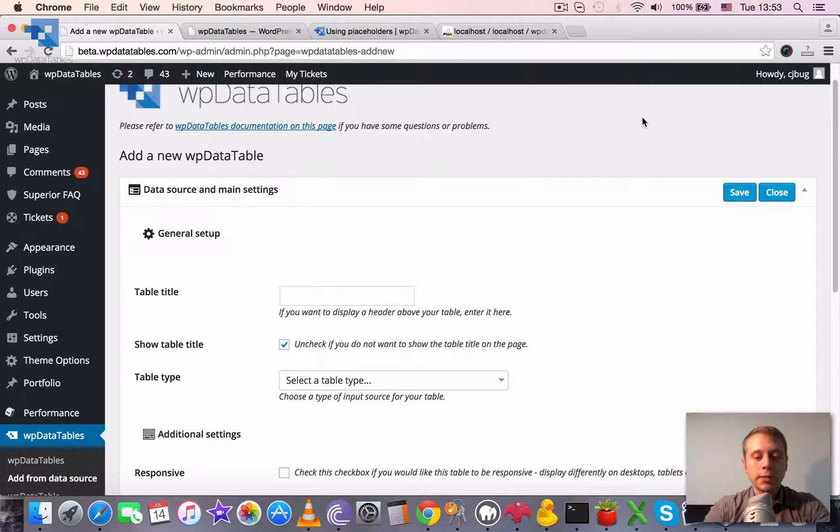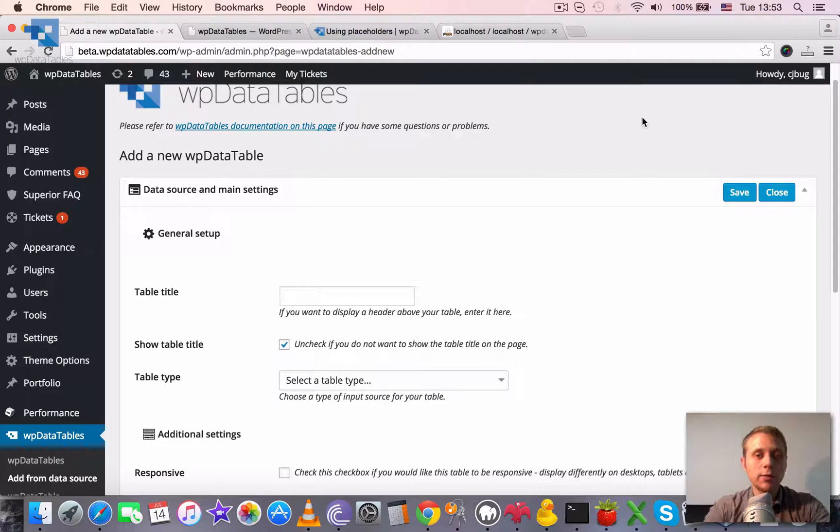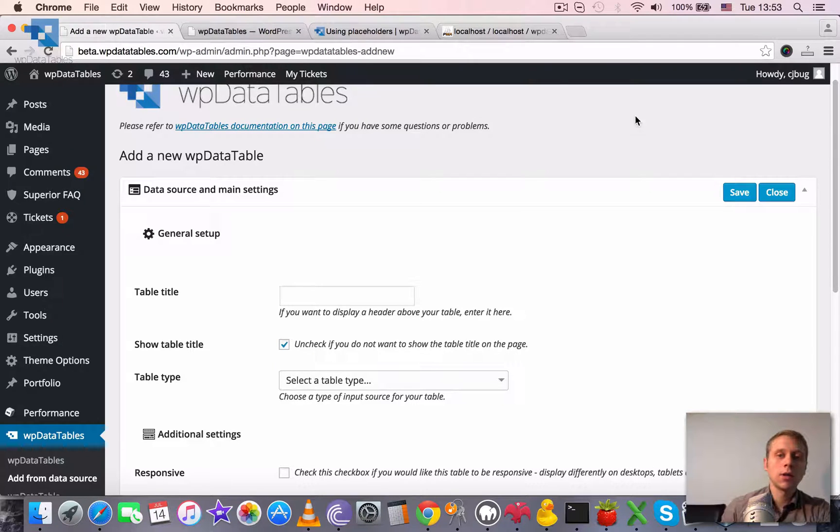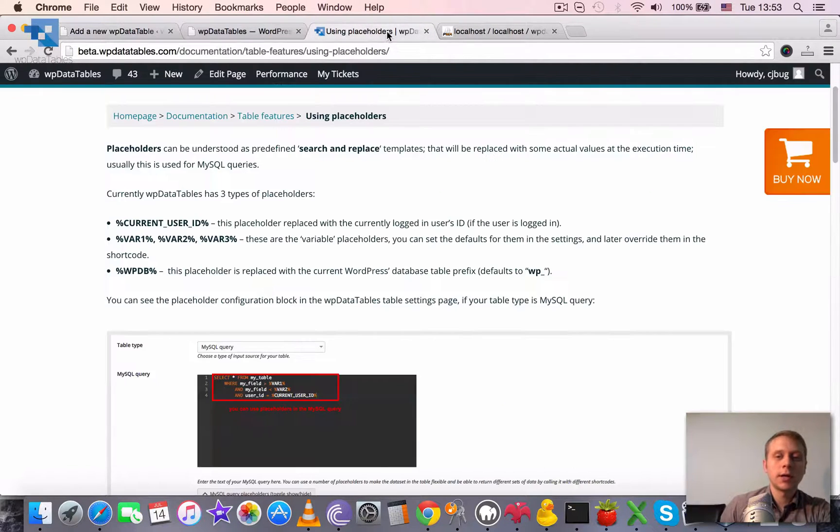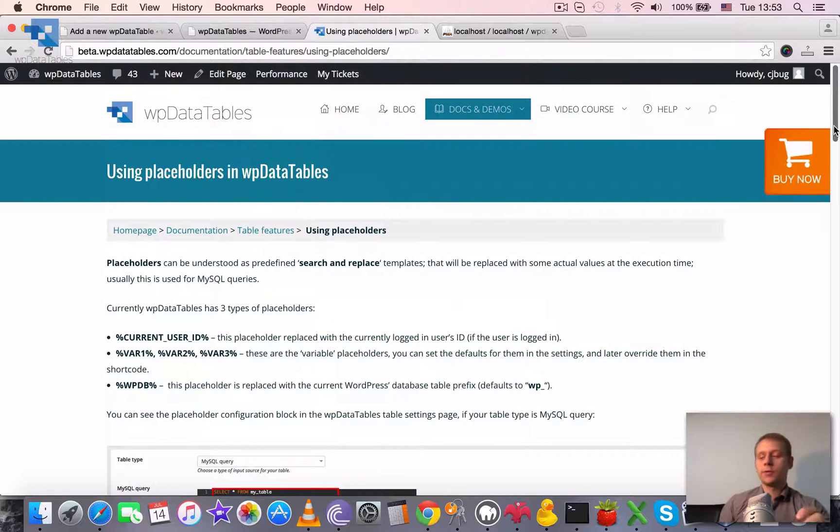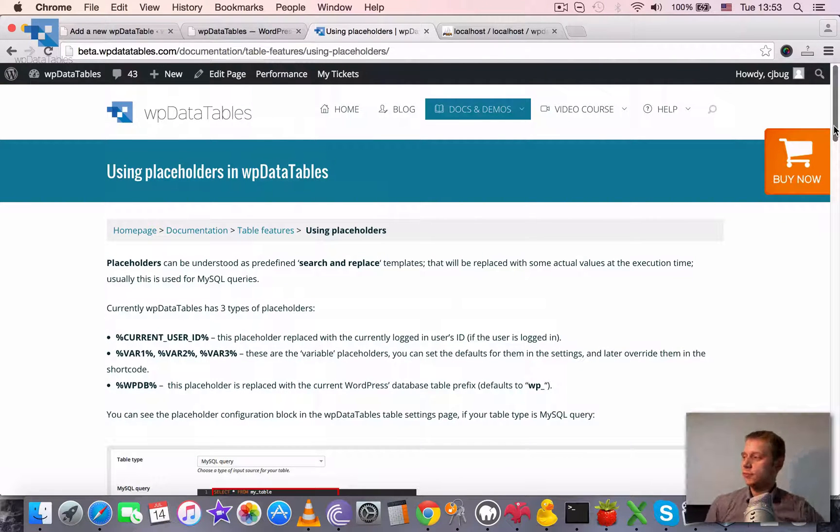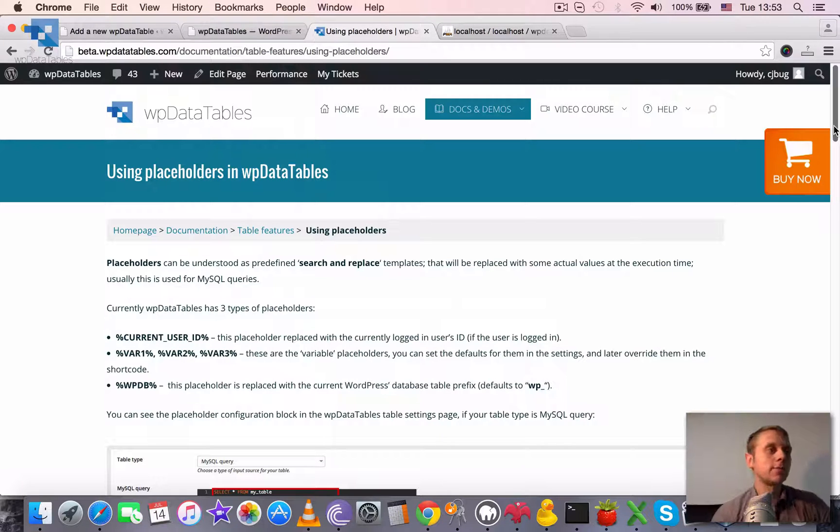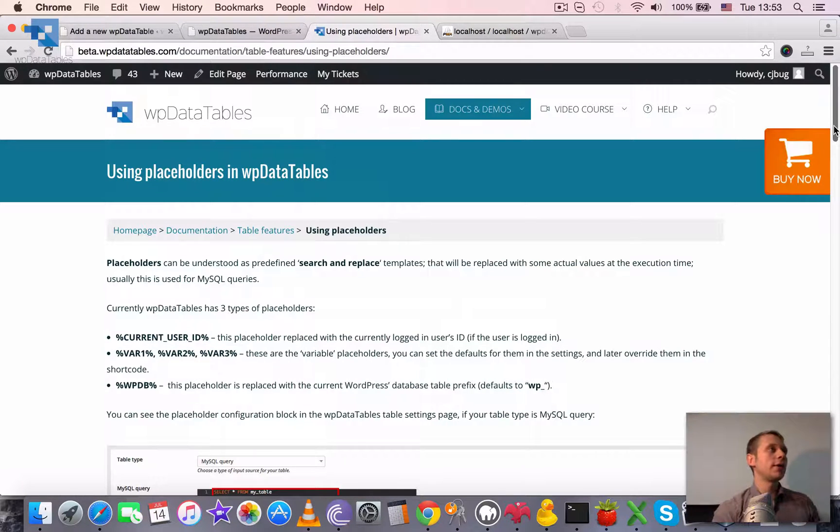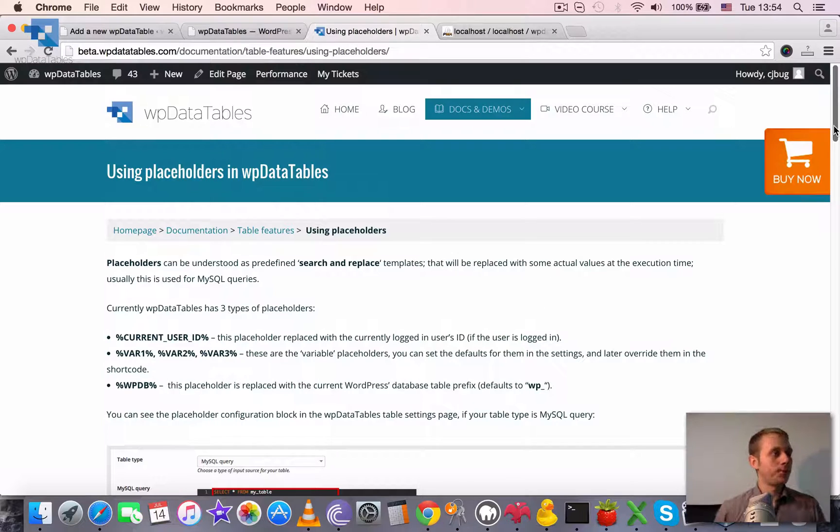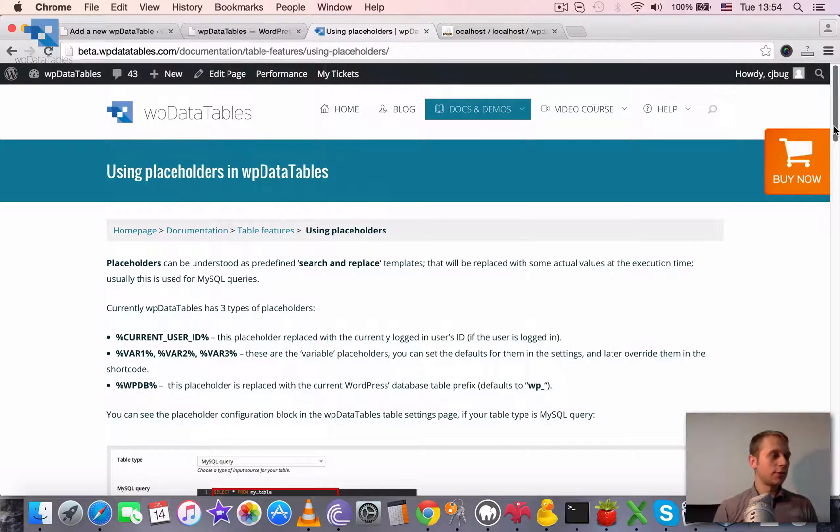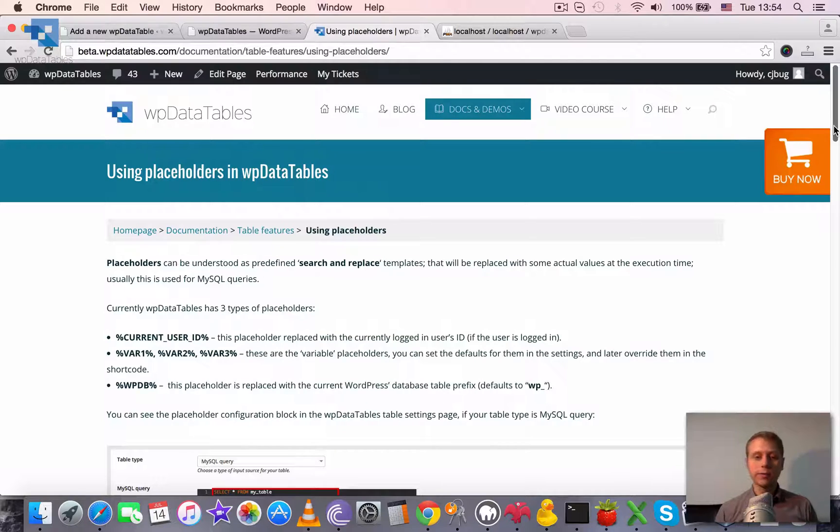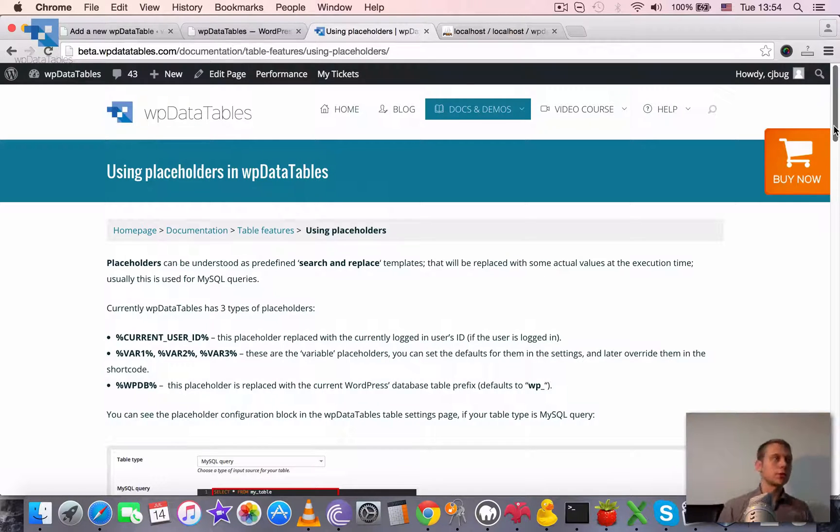Using placeholders in WP Data Tables. Placeholders is a way of making your MySQL-based tables more flexible and making one table suitable for many pages. So instead of creating many different WP Data Tables, you can use just one and apply placeholders to it.